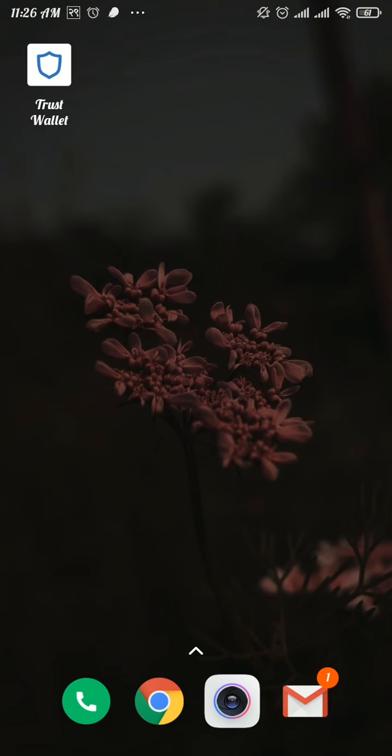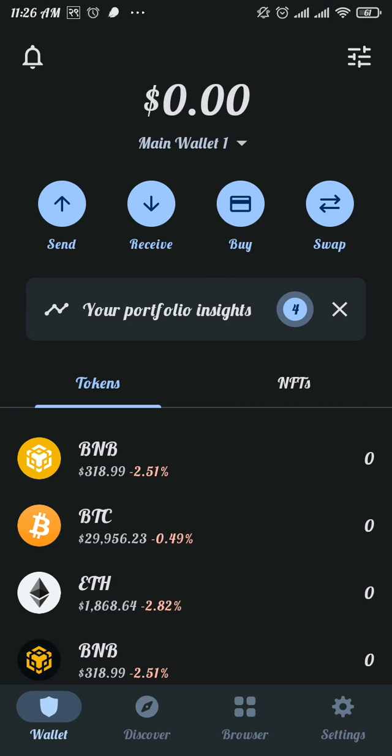Now let's get started. Firstly, open up the Trust Wallet app and tap on the gear icon at the bottom right of your screen.